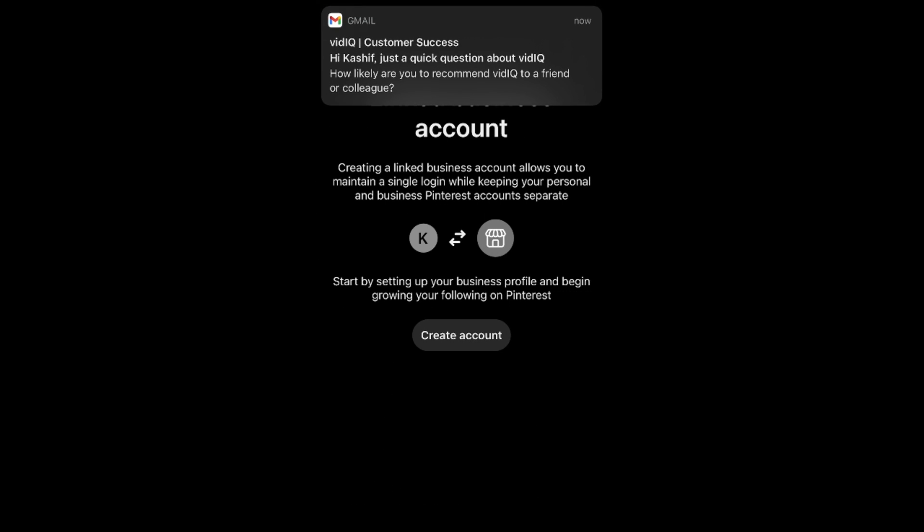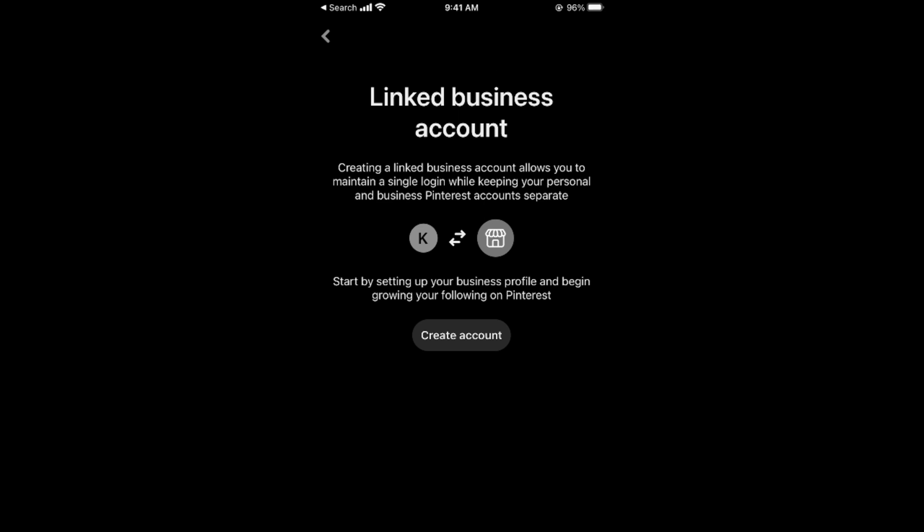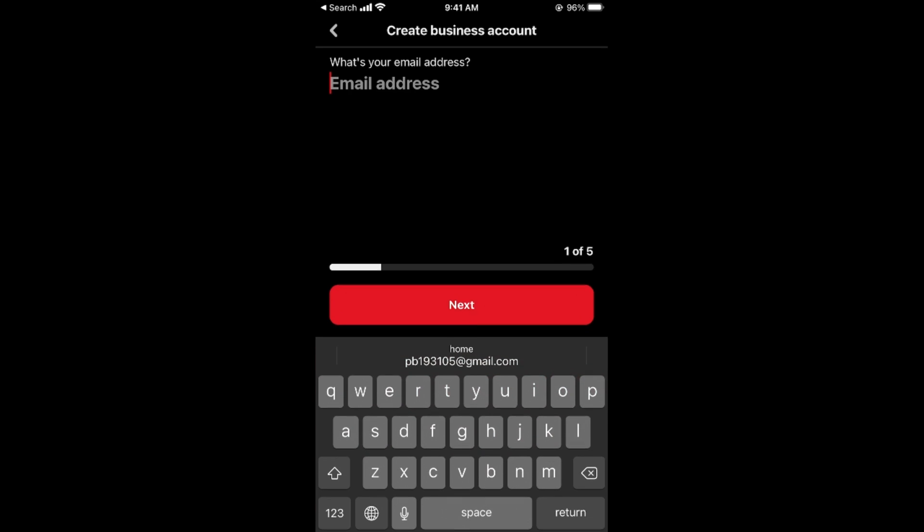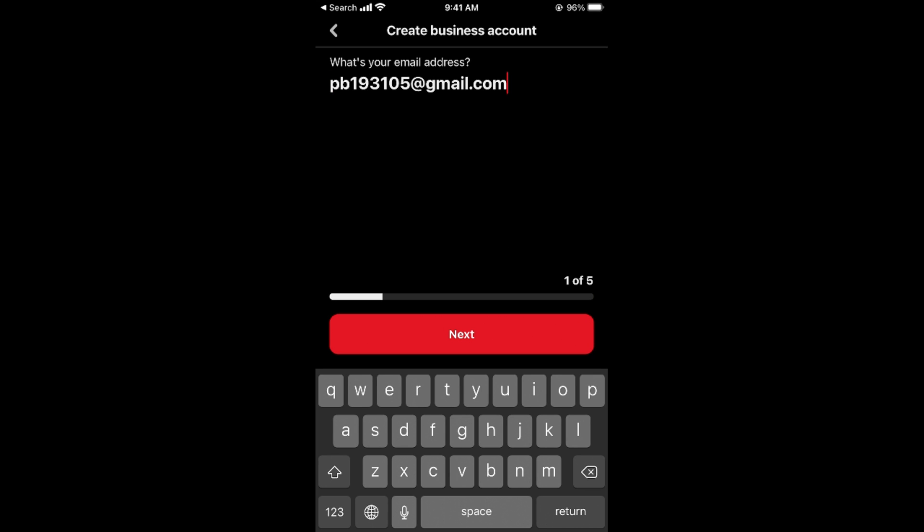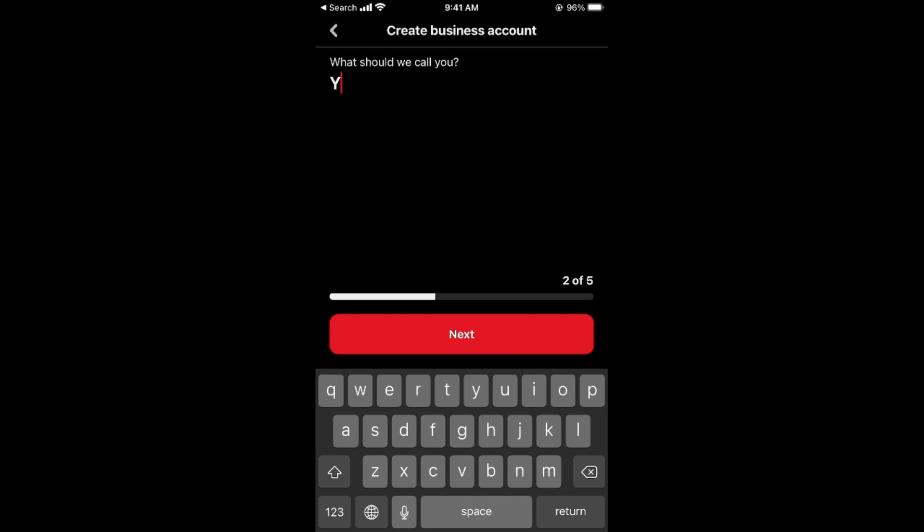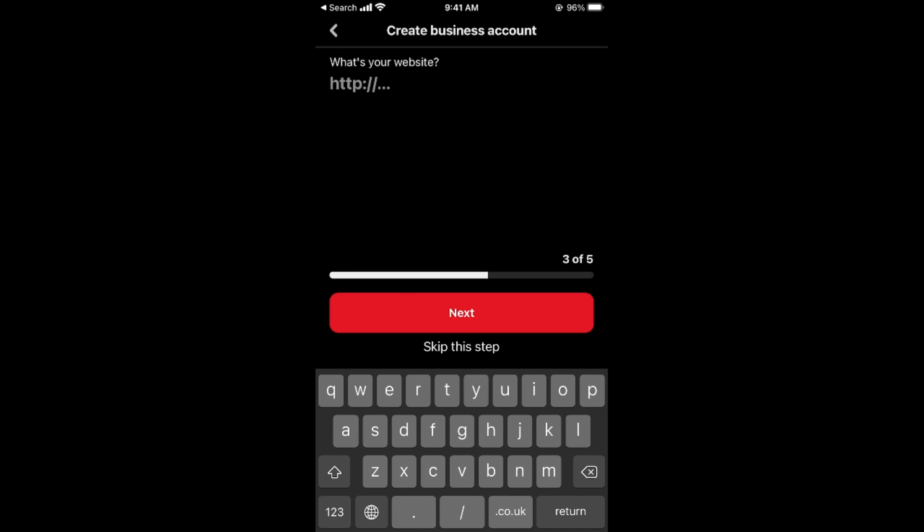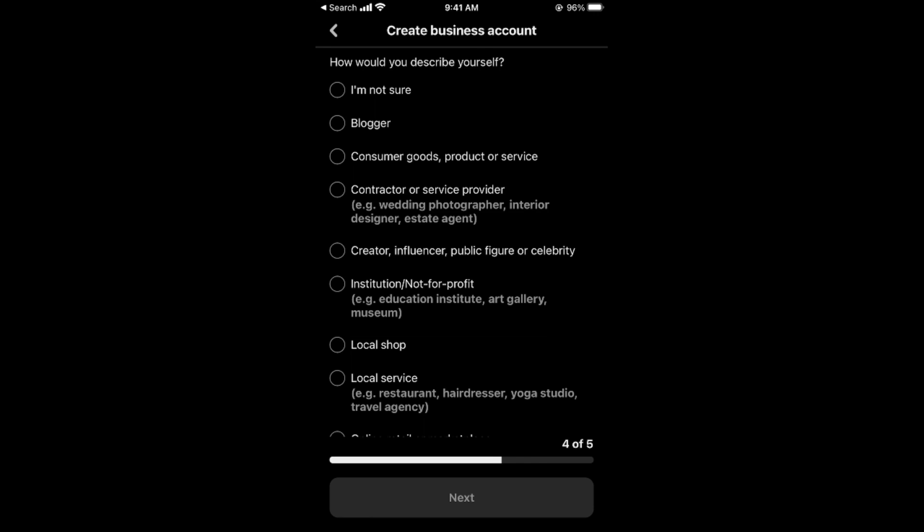Now you first need to have a business account for that, so create account from here, that is from your personal account. Here enter the email, tap on next, add a profile picture - for example I say YT business - go next.